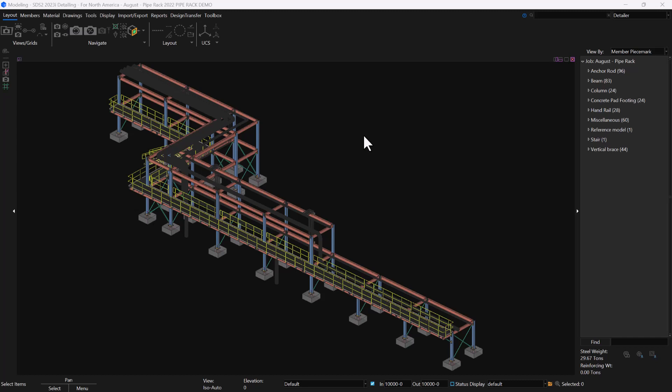Sometimes you get some funky ones that have a little bit of weird geometry or not a lot of repetition, but a lot of times when I had the experience of detailing pipe racks there's a lot of repetition in there, pretty easy things to detail, and SDS2 is going to be really great for that type of project.